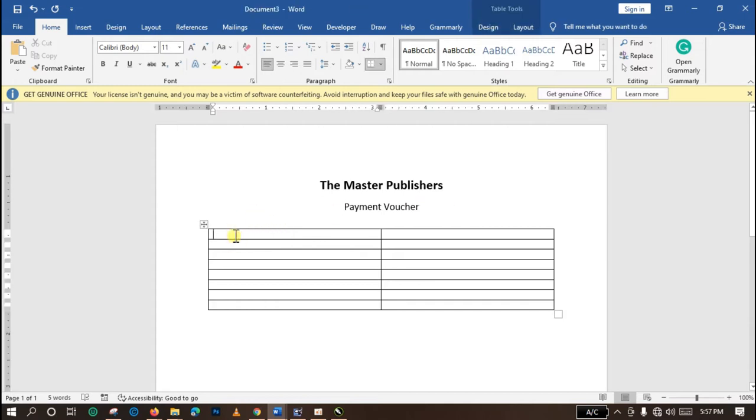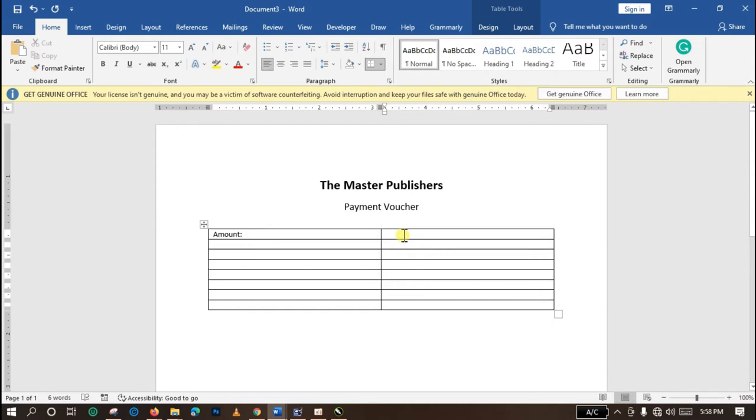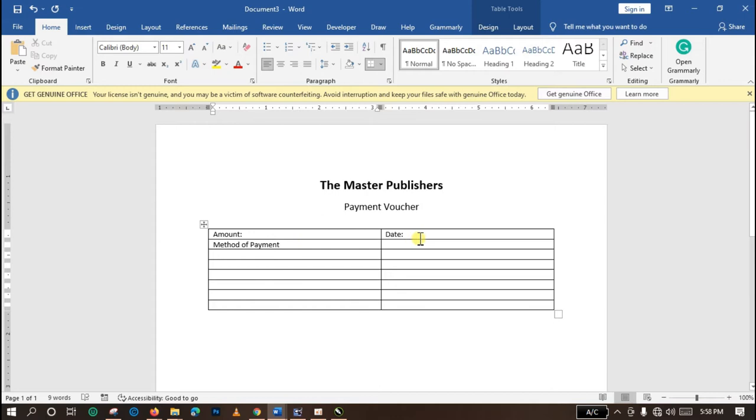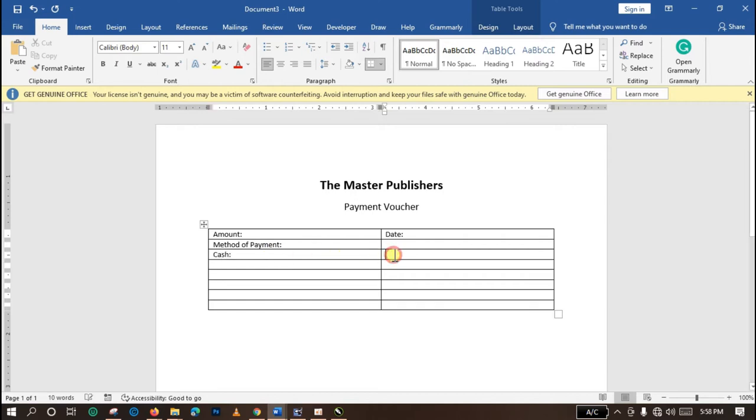Move straight to the table. The first cell we have is Amount. The second cell on the first row is Date. Move to the next tab: Method of Payment. Then move to the next place: Cash and Check.